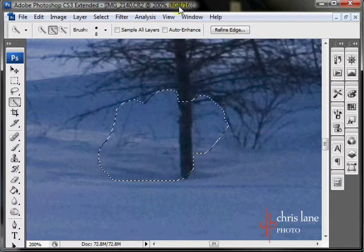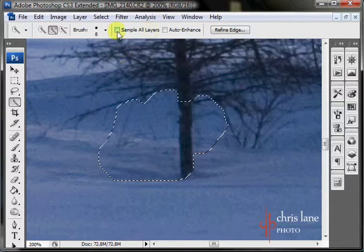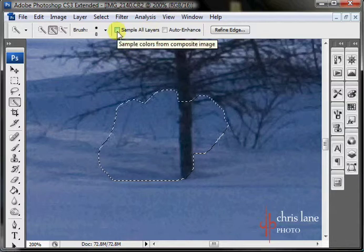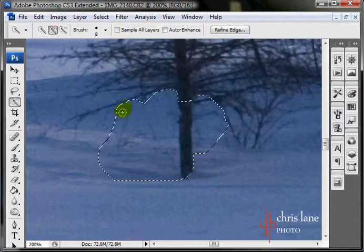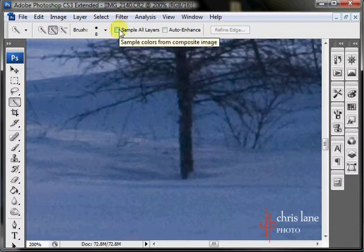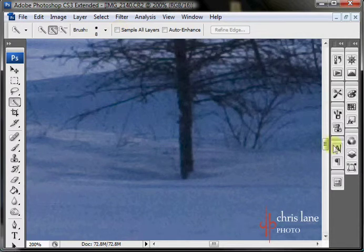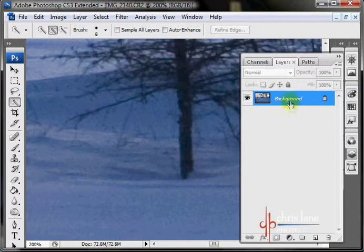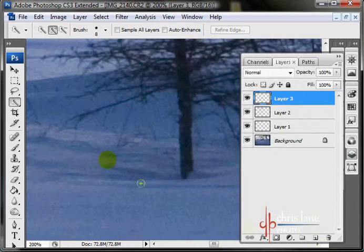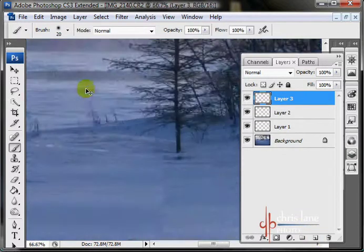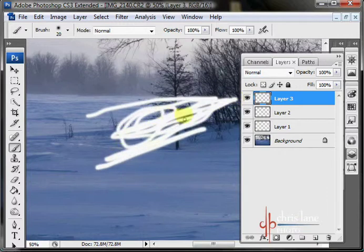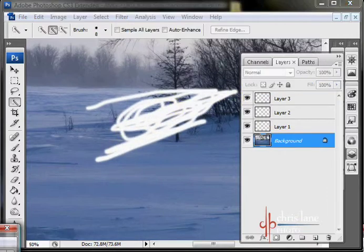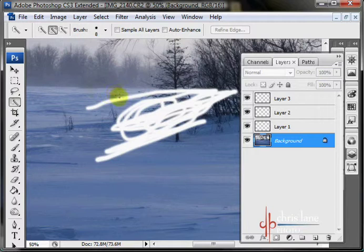Next you have the sample all layers selection box. And right now I'm working on a flattened image. So this isn't really going to affect anything. But if you do have multiple layers, like say I'll just brush on something real quick. So if you have multiple layers with something drawn on the top, and this is just an example.